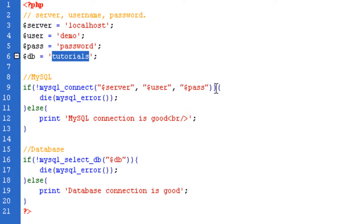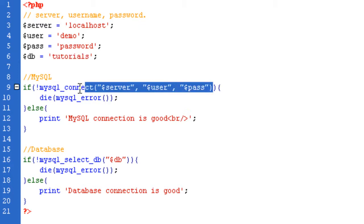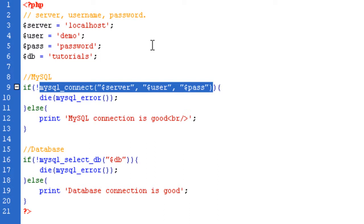And then we need to use the PHP function that is MySQL Connect. So that's this bit here, just this bit highlighted. Now basically what that does is it says MySQL Connect, two brackets, and then I have the server, my username, and then my password, which is a demo password just for this tutorial.